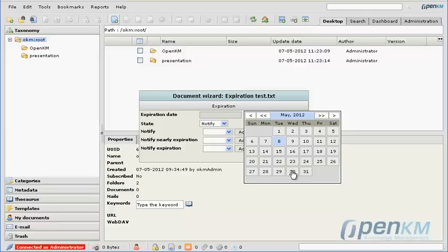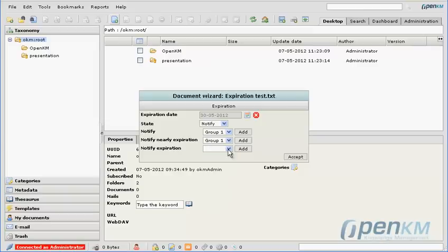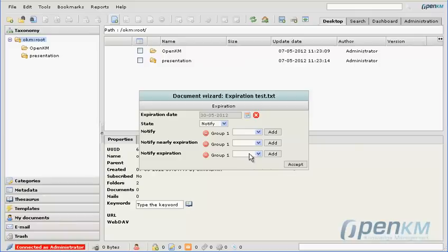The alert for a document about to expire can be accessed from the OpenKM Documents configuration or settings, and once a document has been uploaded, we can see that in the metadata of this document.